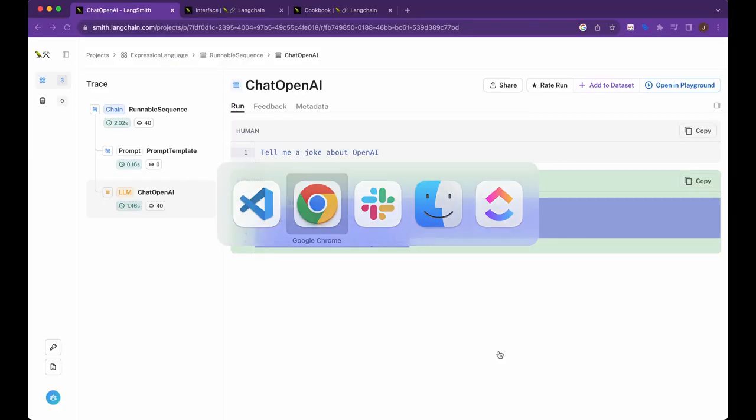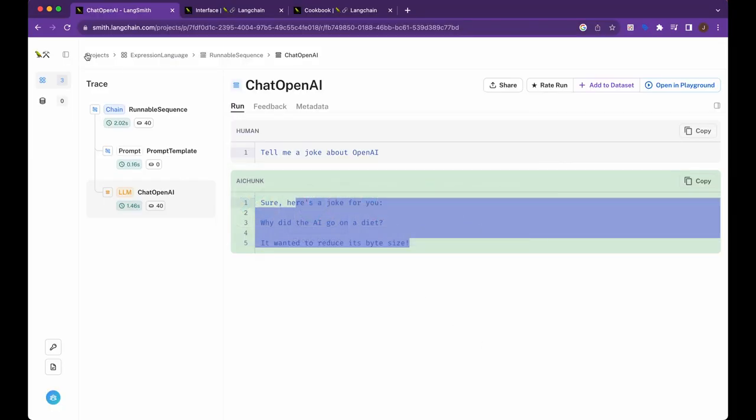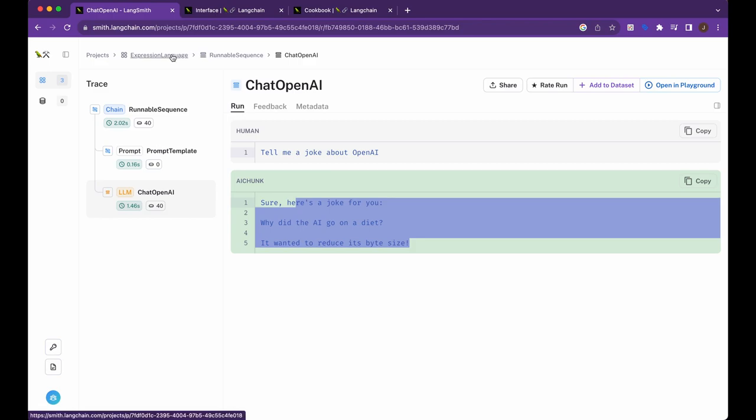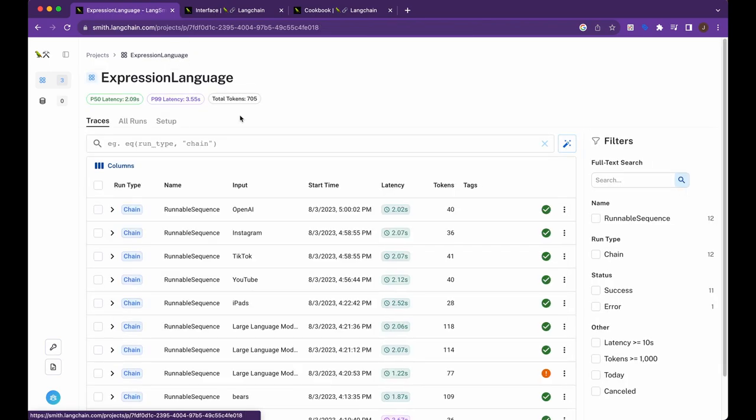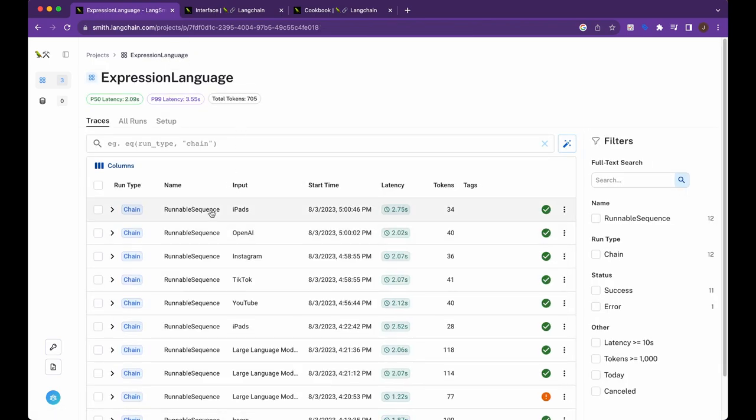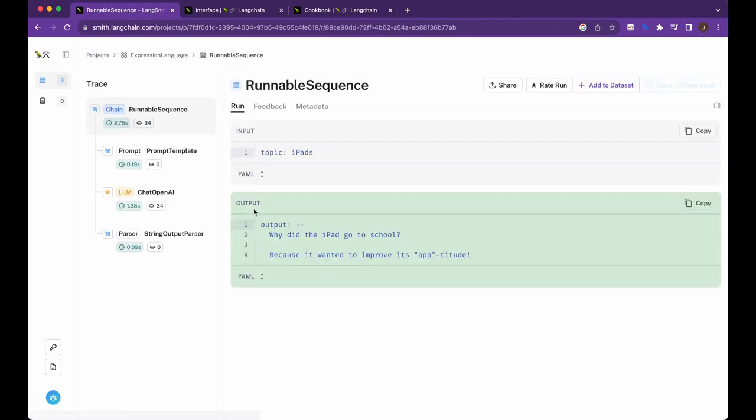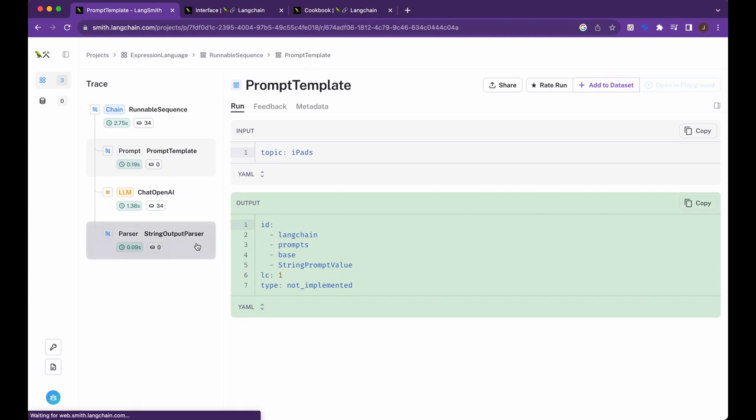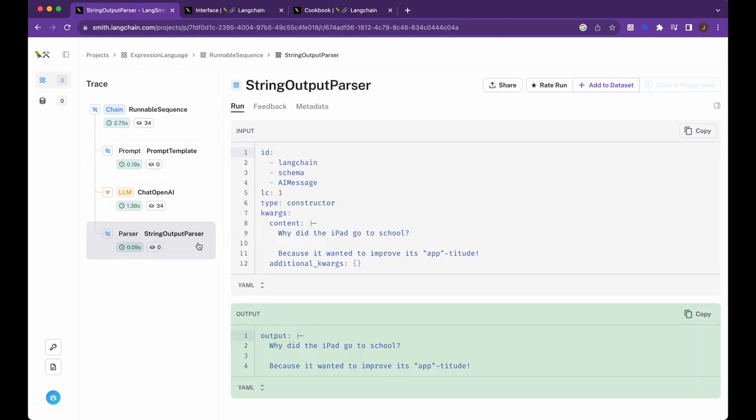And I'll hop right back to Langsmith. And we see it comes up here and you can see it broken down here. So we have our prompt template. We have our output parser. So you can see how this starts to become really useful, where all of a sudden that mystery or sort of black box feel when you're building a Langchain application, all of a sudden starts to come to life with something like Langsmith.